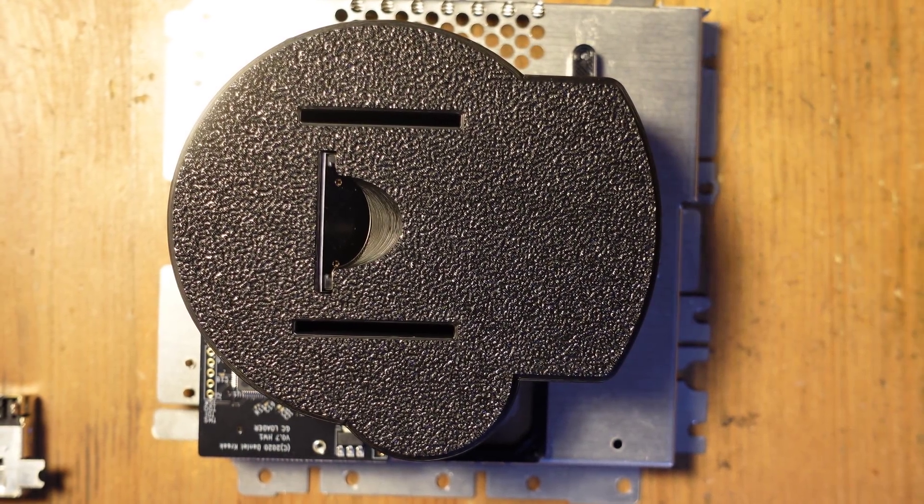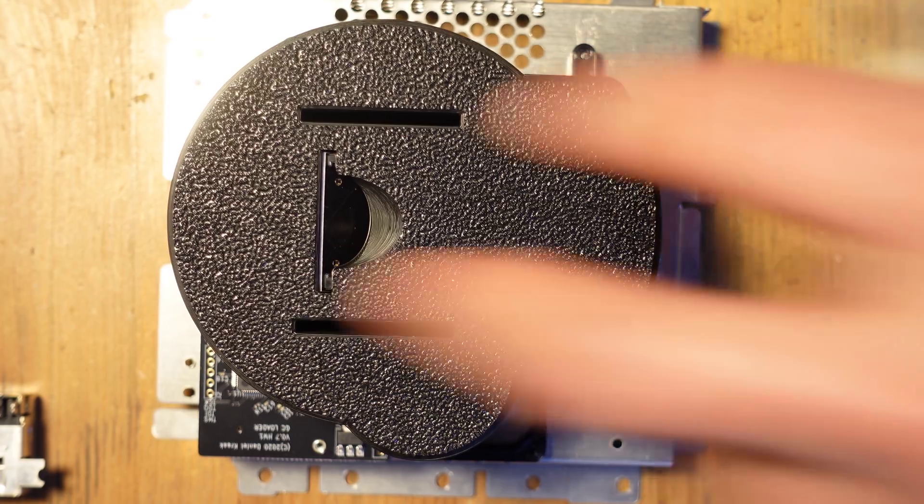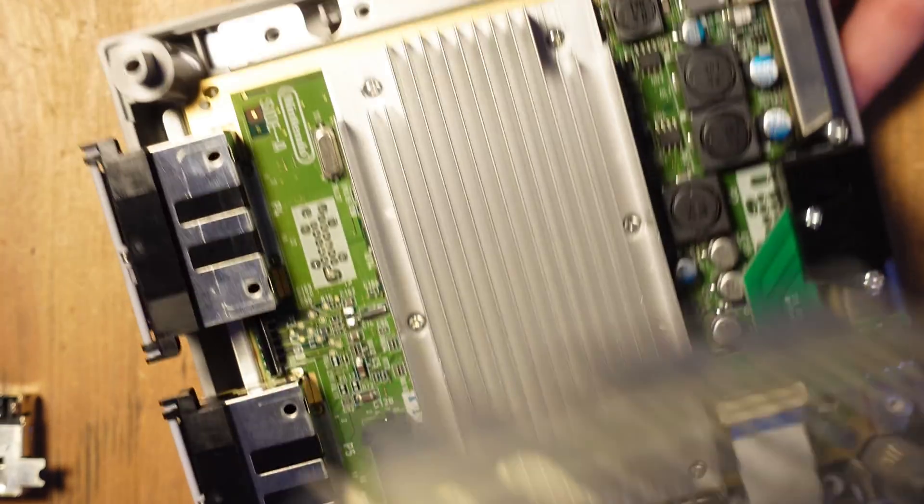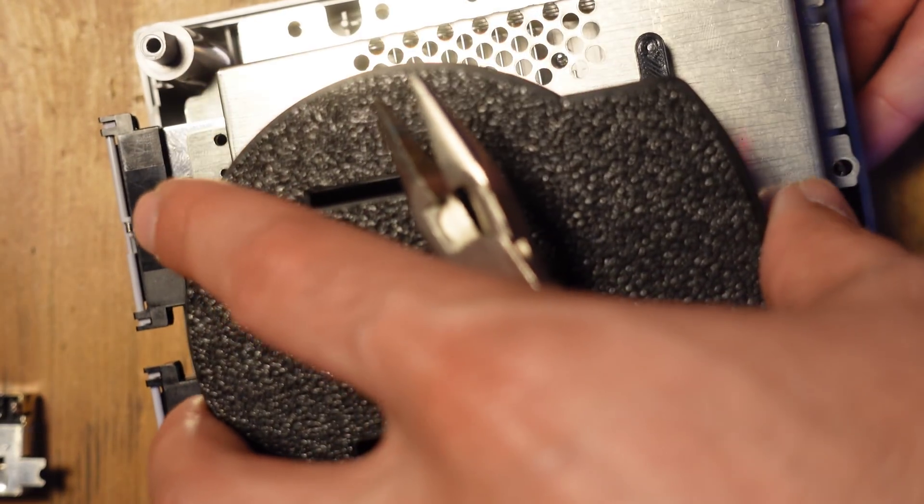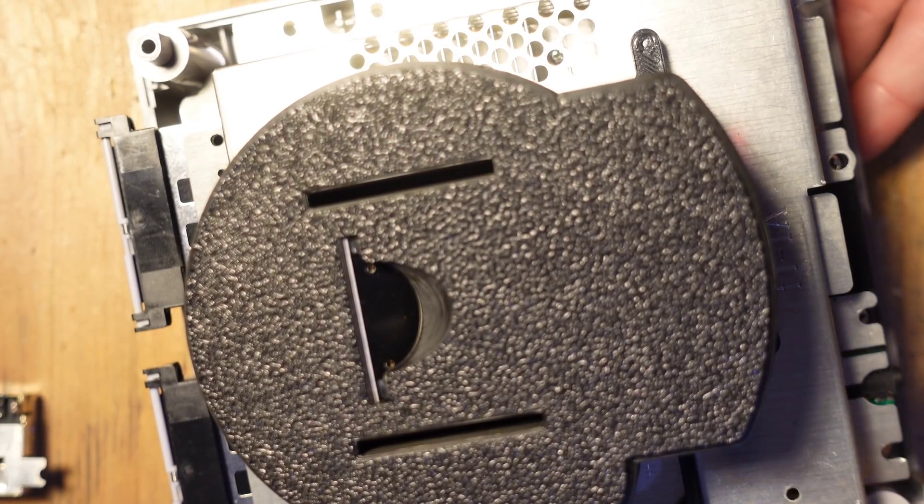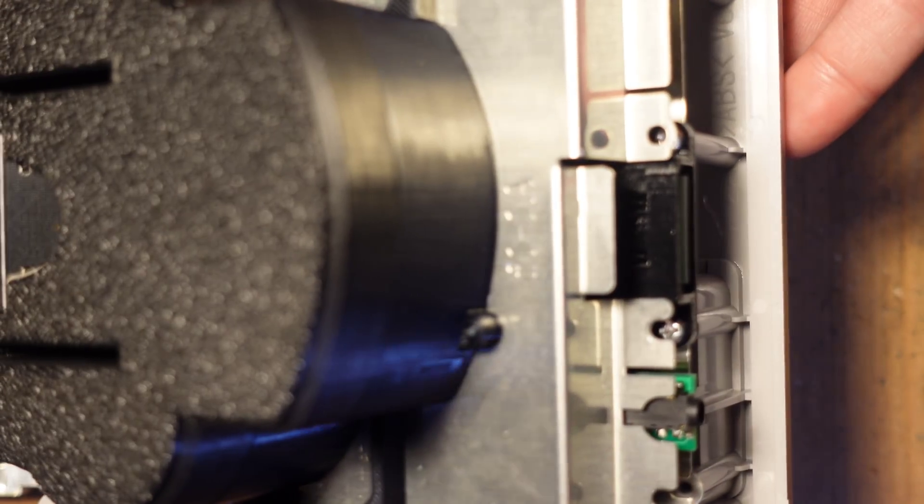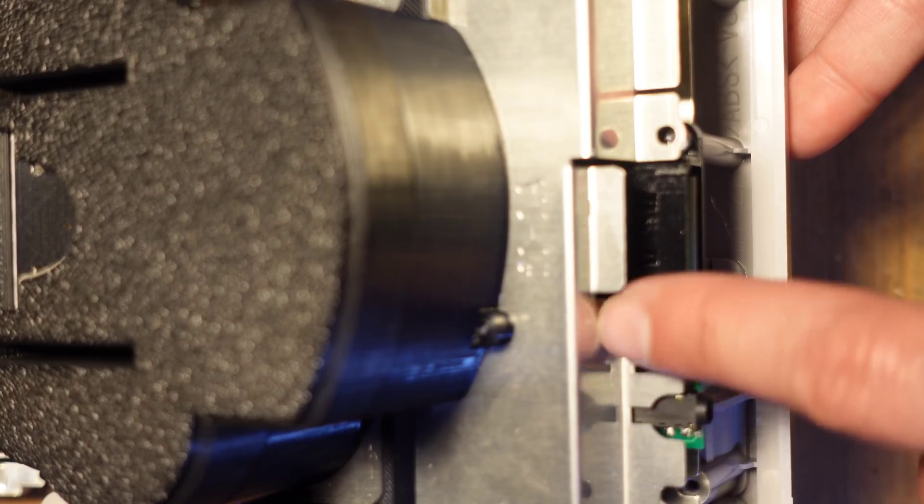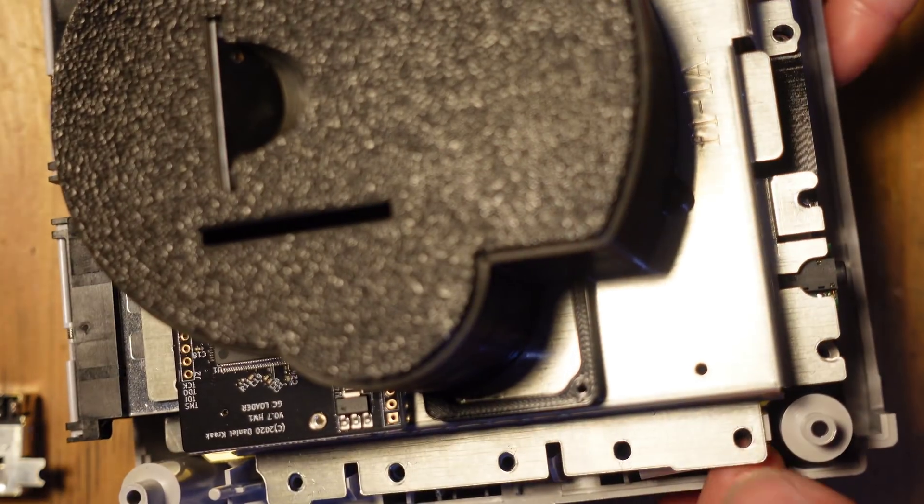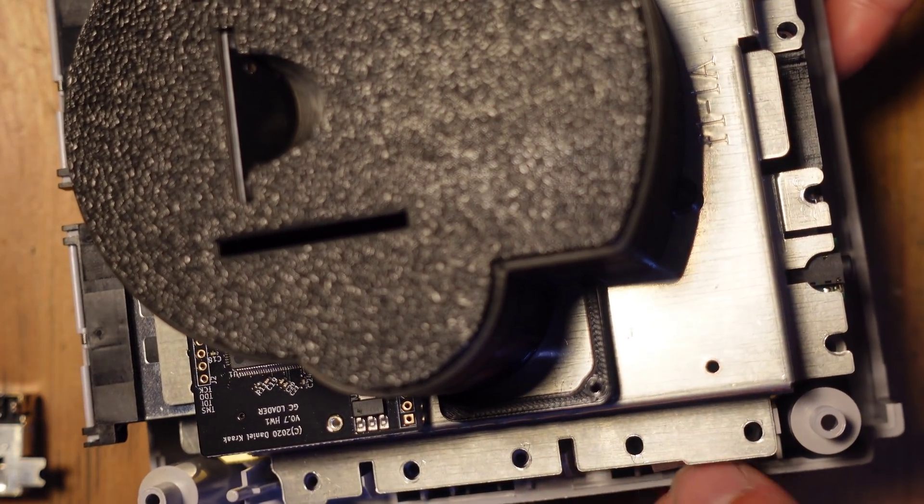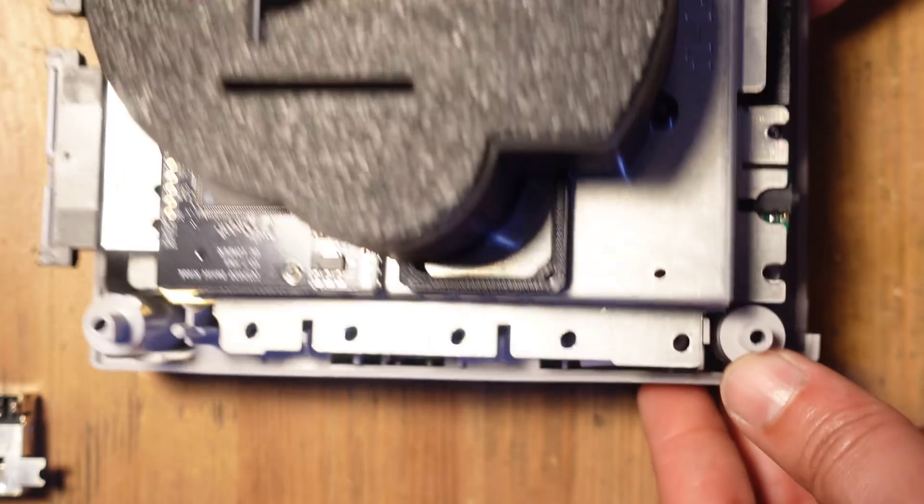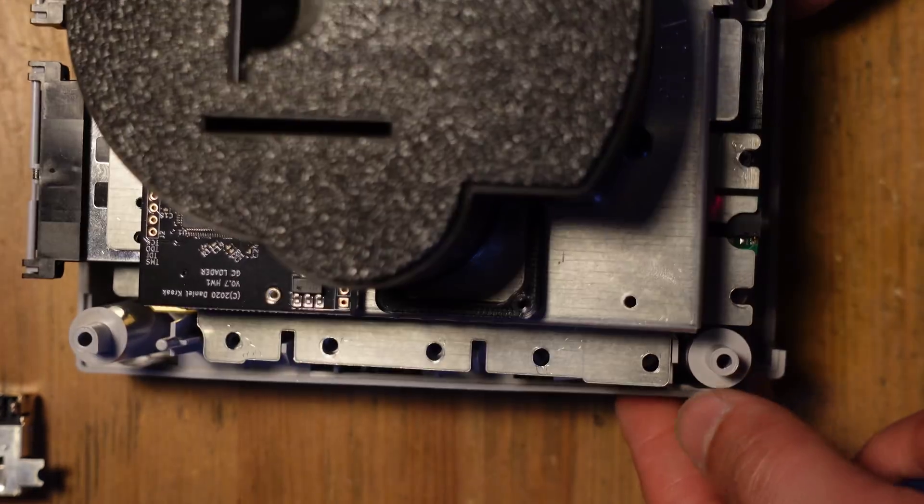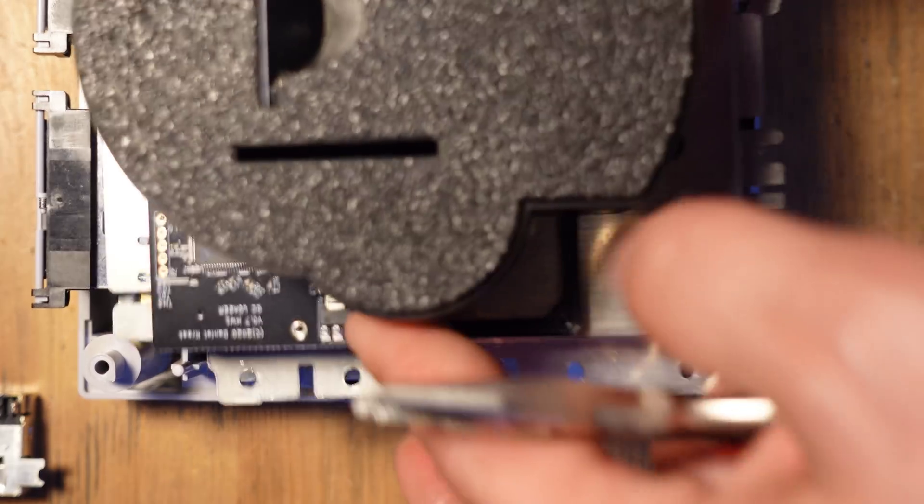All right, so we're going to do a little bit more case modification because this top shield does not fit anymore because of these new components, and so as you can clearly see here, so we need to remove some material on this side and over here on this side. We also need to clear out some here on the top so it doesn't crush this flex cable that we've just installed. So let's go ahead and do some trimming of the metal top shield.